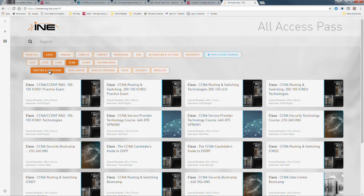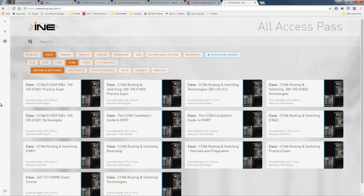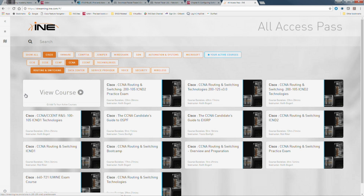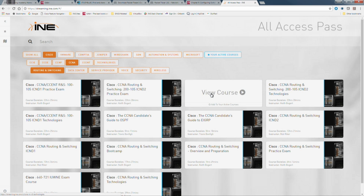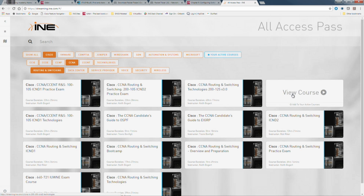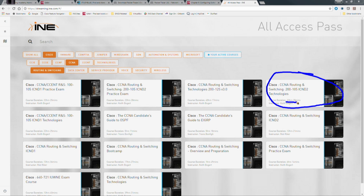We're dealing with the routing and switching exam right now. As far as videos are concerned, last year in 2016 the CCNA exam was updated to what they call CCNA version 3. The most relevant videos are the 200-125 and the 200-105 — this is the CCNA version 3 ICND2 video series, about 23 and a half hours.